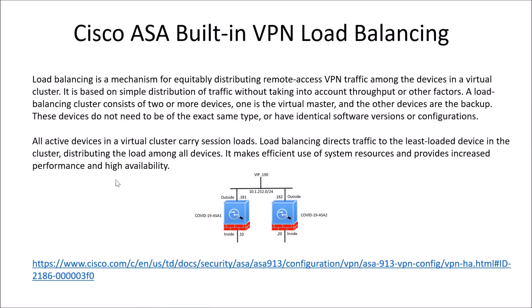Cisco's got this capability that's available at no additional cost that allows you to equally distribute remote access VPN across multiple different devices. They don't necessarily have to be the same version. They don't have to be physical versus virtual.